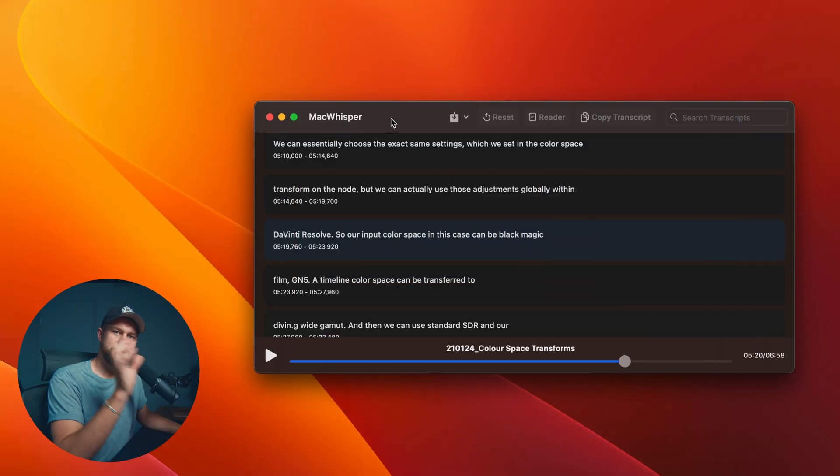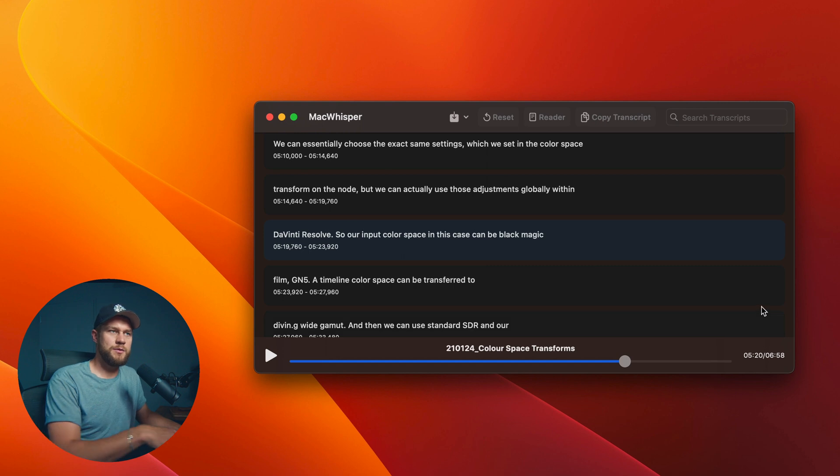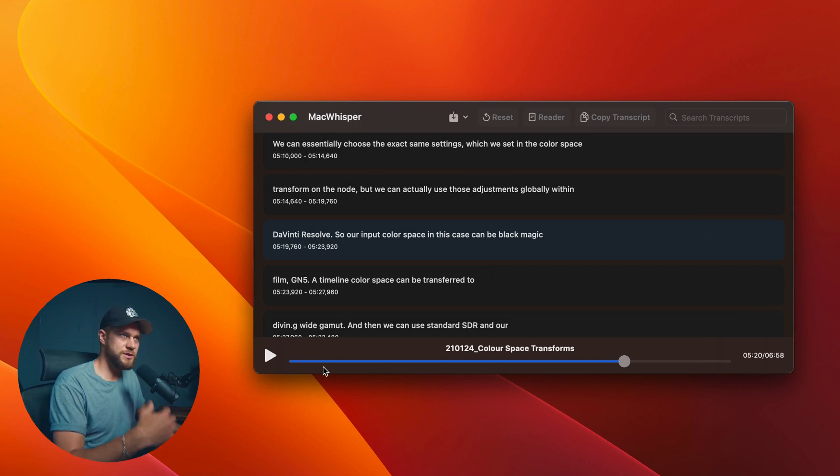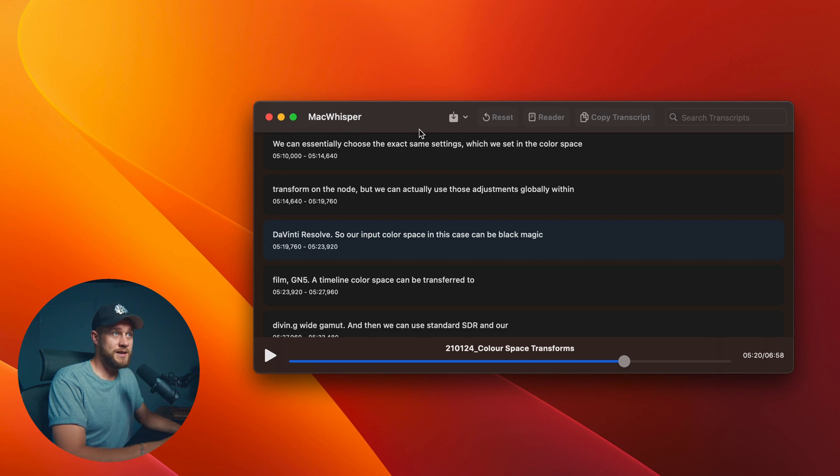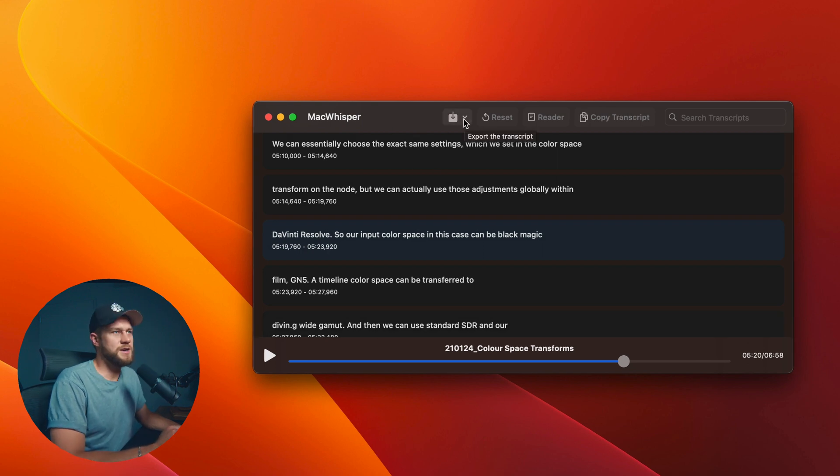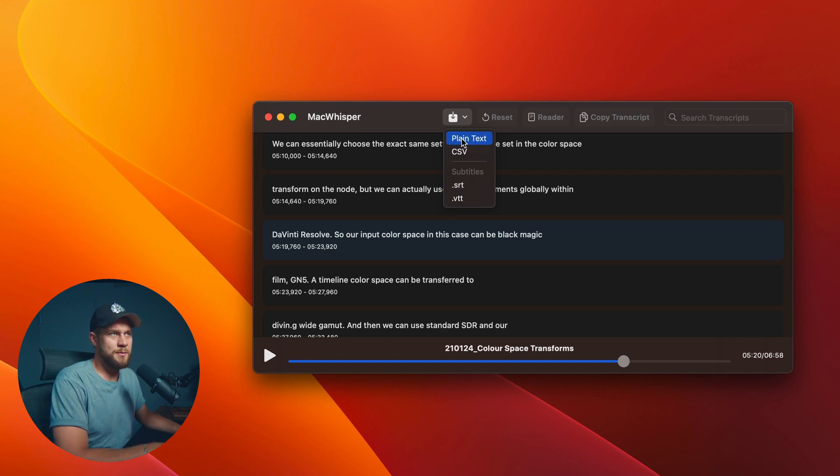So this is the same transcription that I have created from a seven minute sample video, which is one of my old YouTube videos. You can see the transcription is laid out here in MacWhisper. But simply for this exercise, instead of exporting an SRT file, I'm going to export a plain text file.